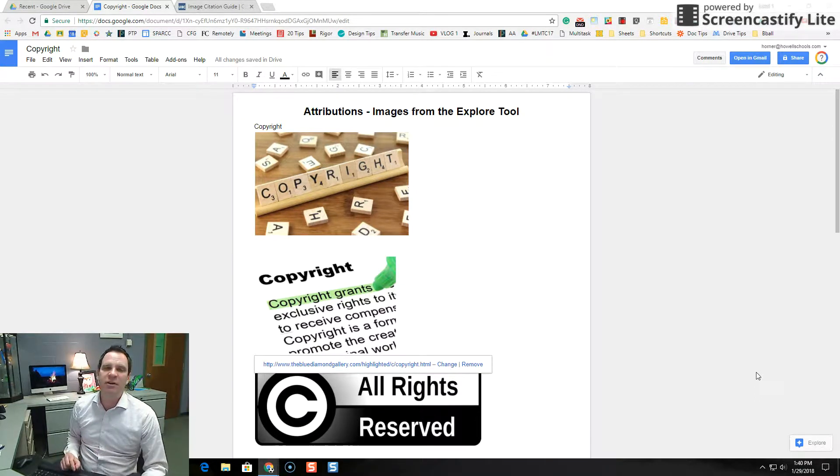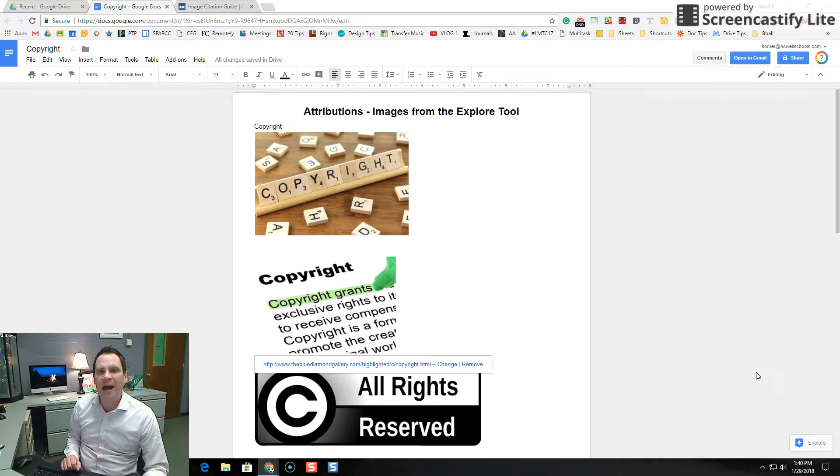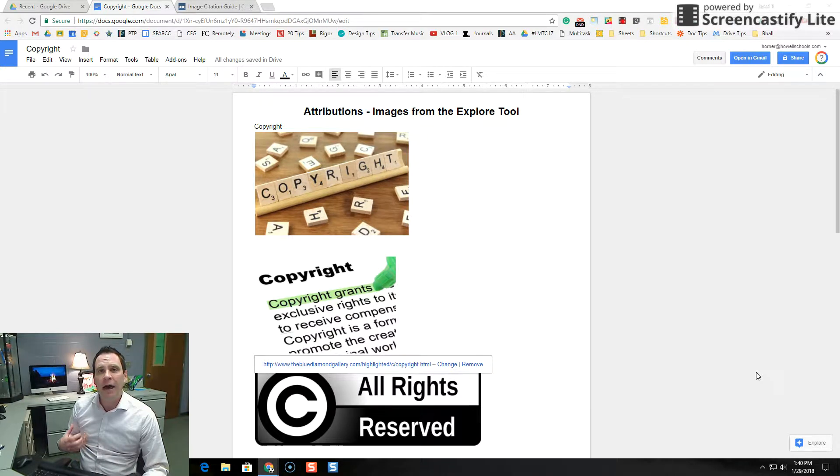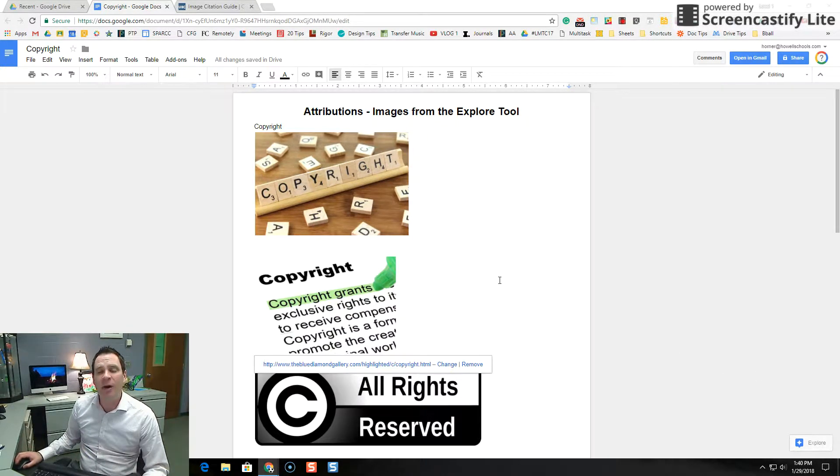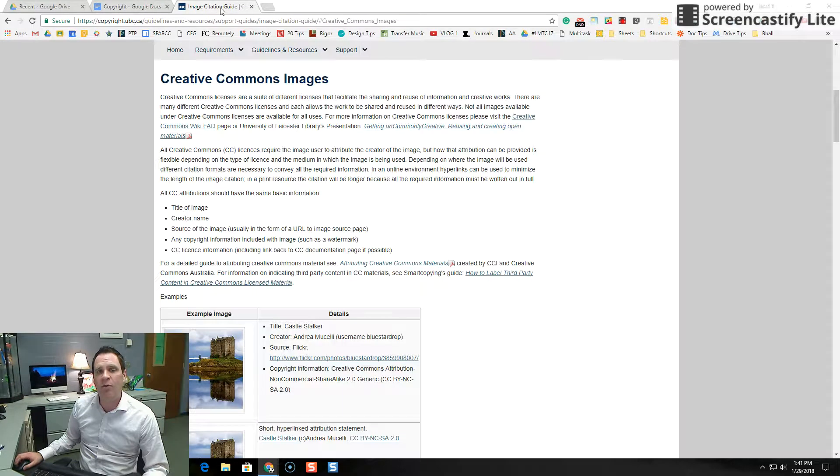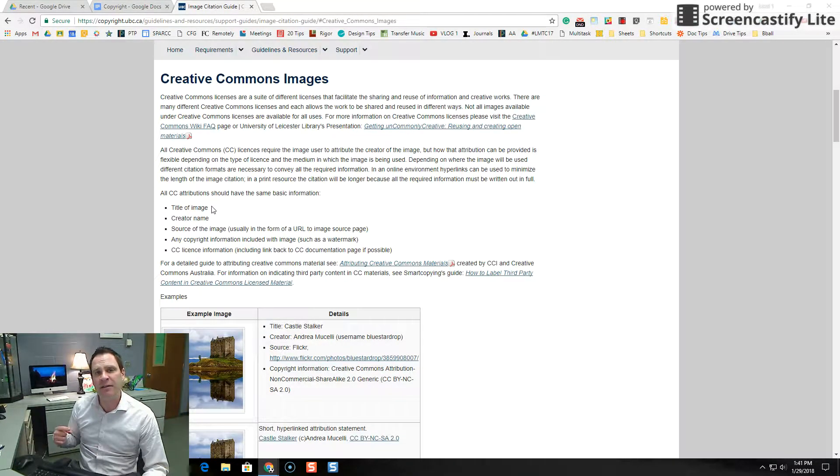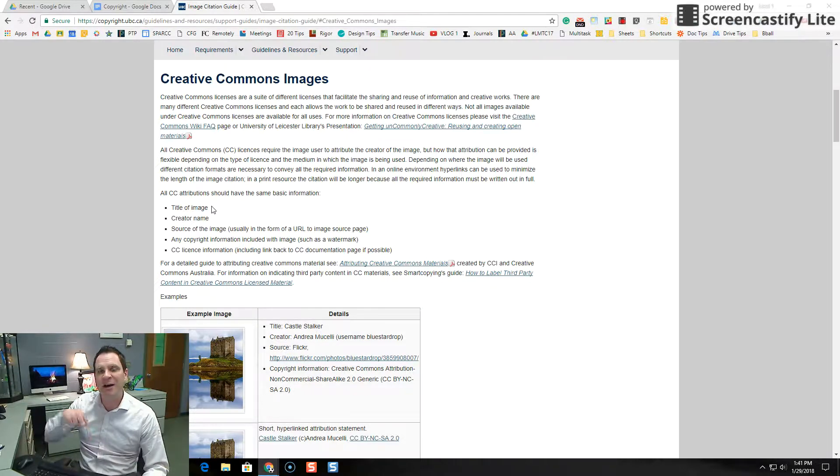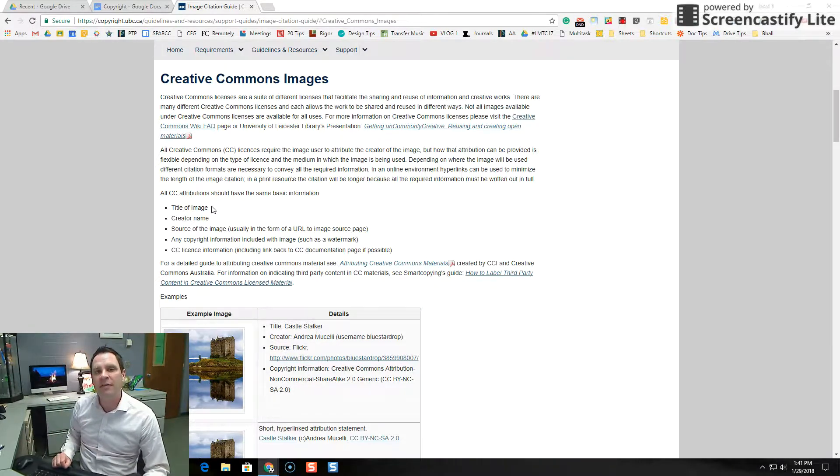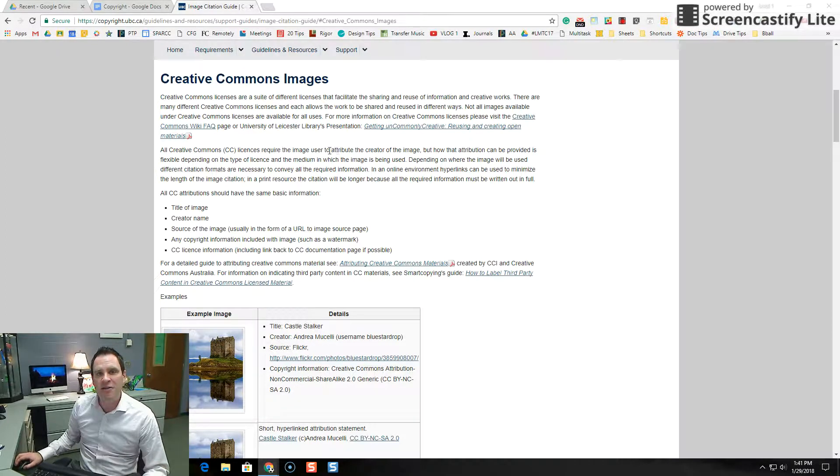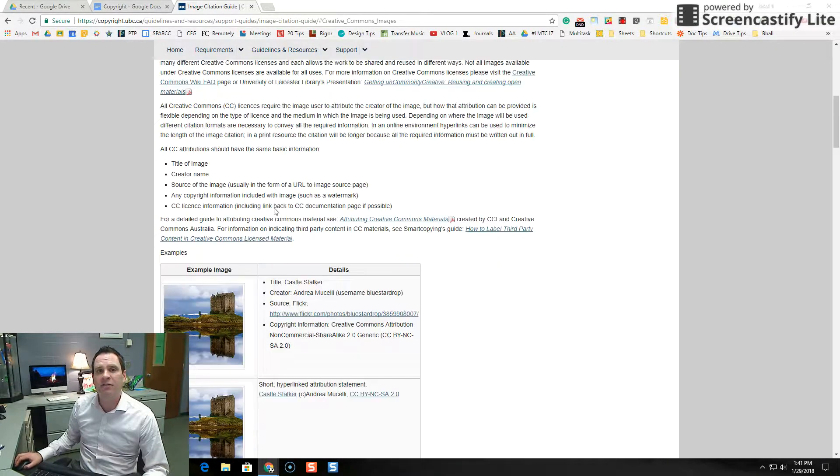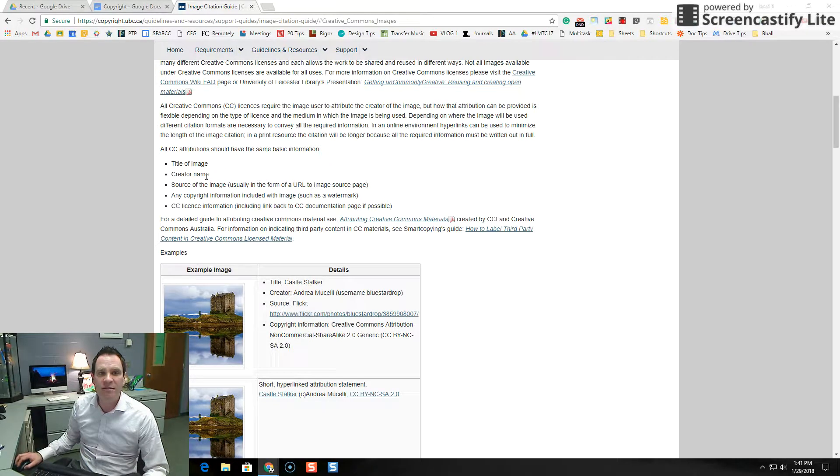Well, today we're going to follow up and talk about how you can add attributes or attributions to any images that you add to your documents. So let's take a look at what we should be including when we cite our images. And I'm going to add a link to this page that you're looking at right now down below in the description of this YouTube video that will get you to this page that I find really handy. It talks about the Creative Commons images and how you can cite them.